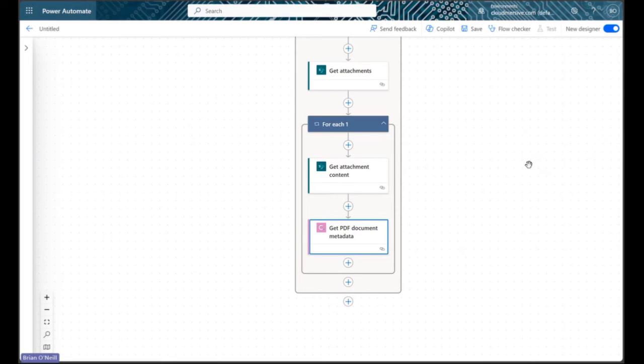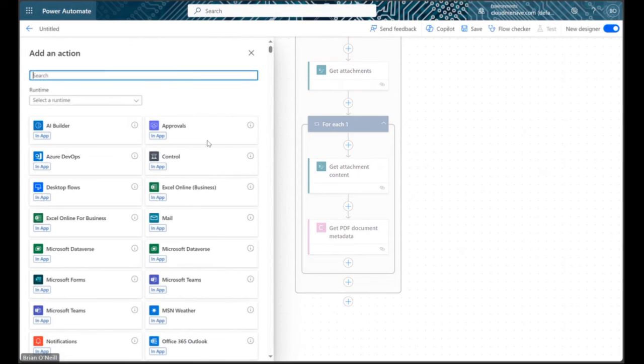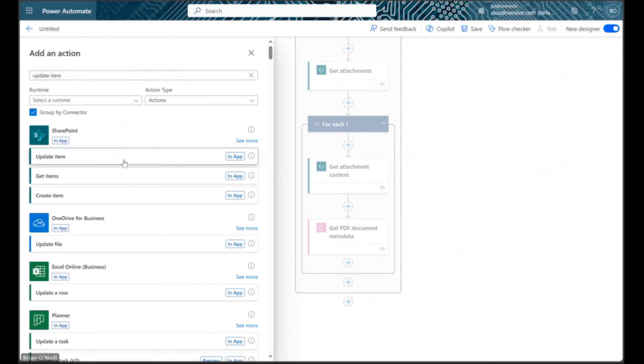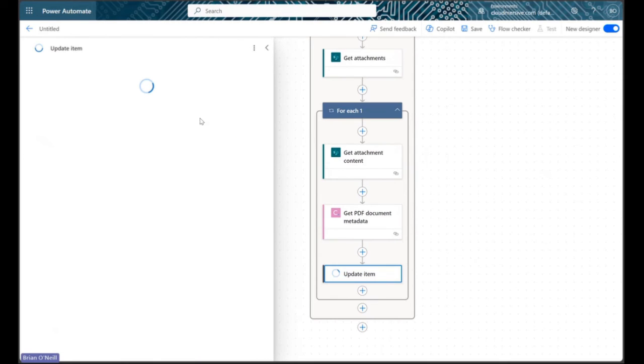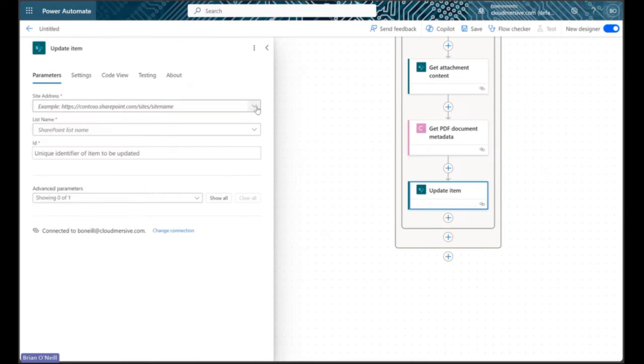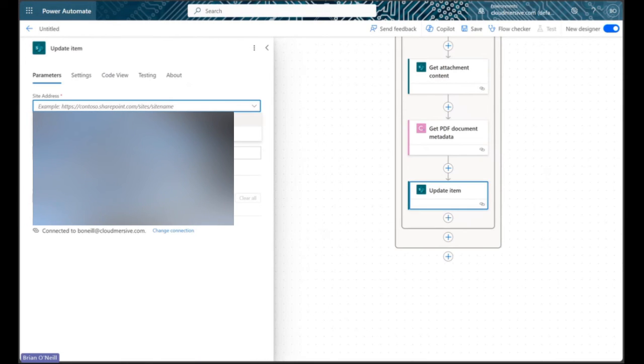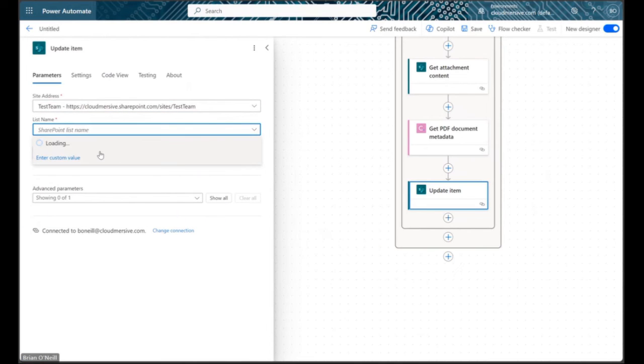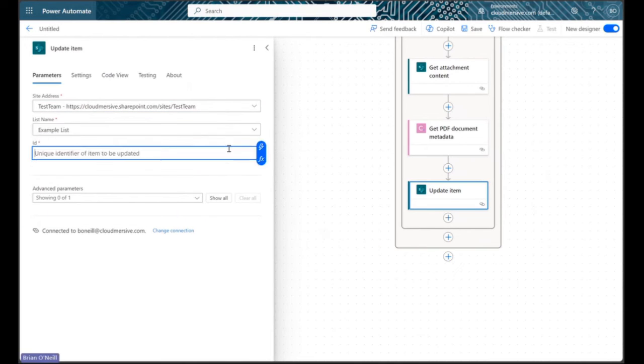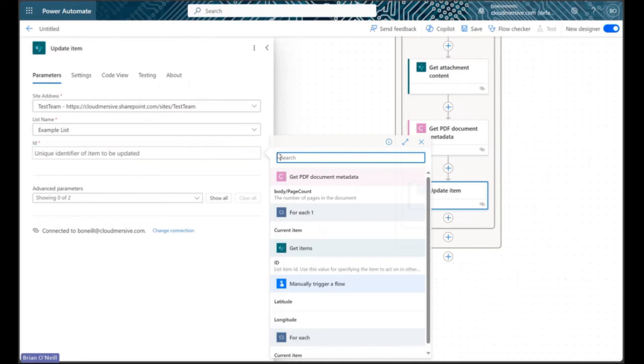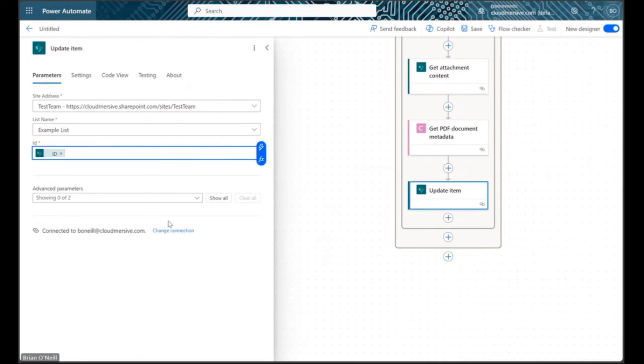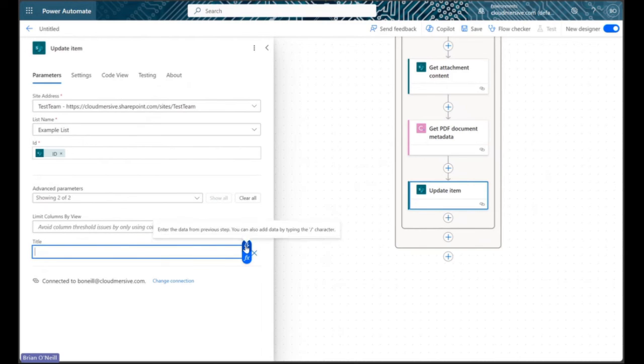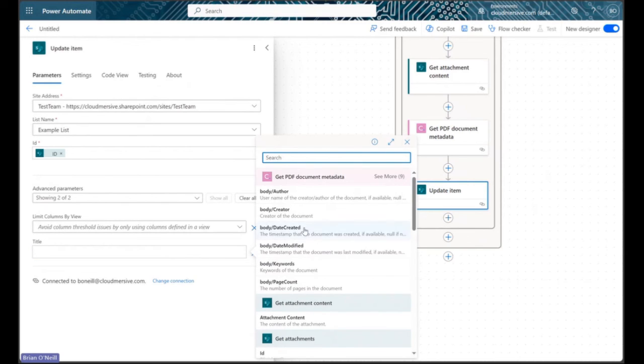If we add a new action in the same for each control, then search for the update item action, and then configure our site address, list name, and item IDs like before, and then click show all in our advanced parameters. We can customize an advanced parameter called title which is the name each item displays when we look at our list in SharePoint.